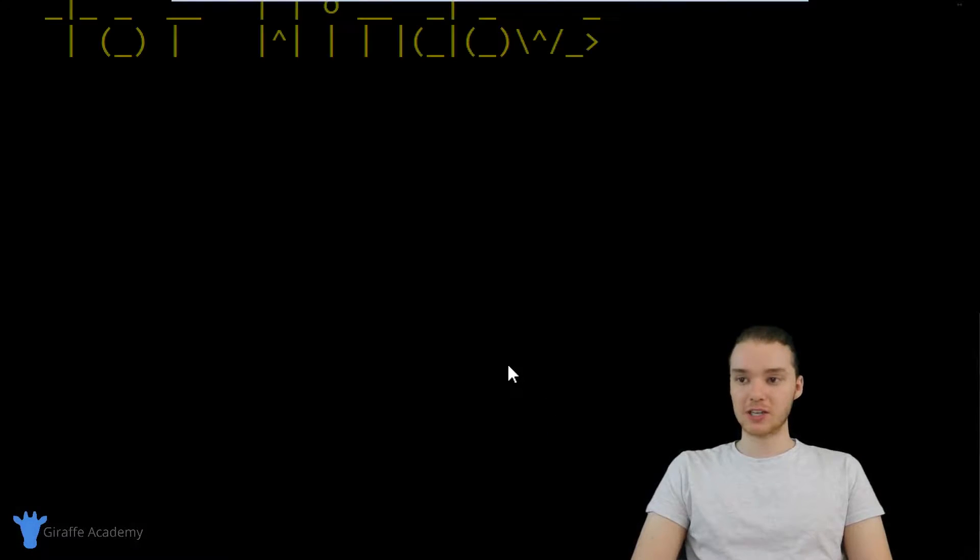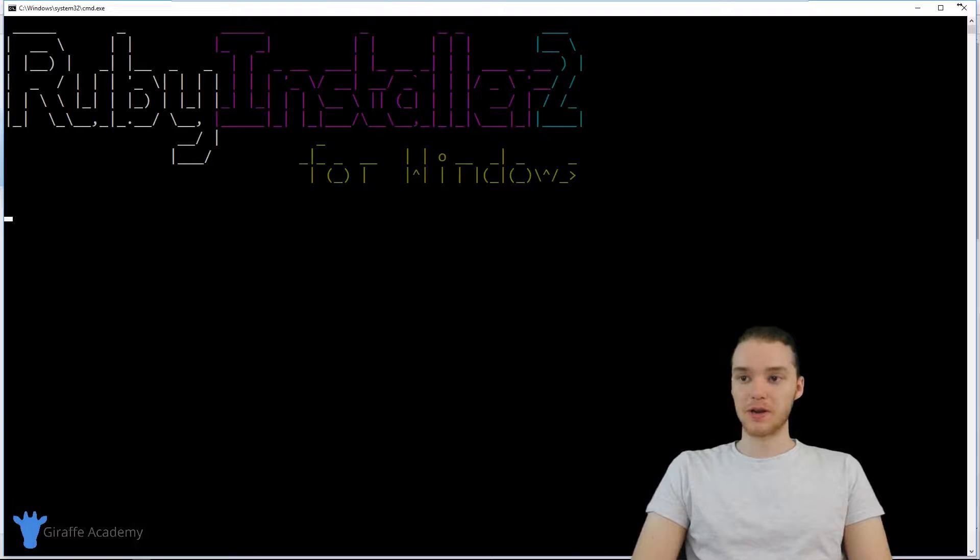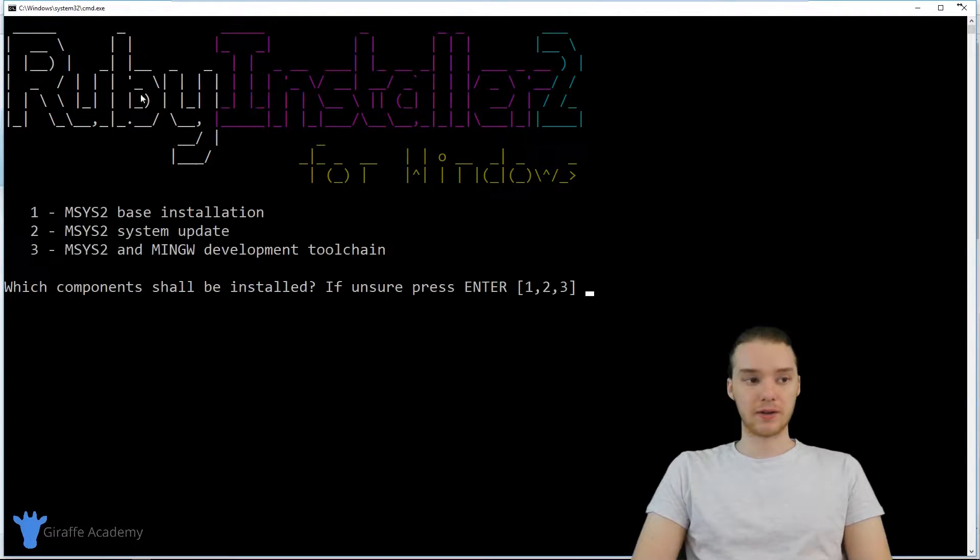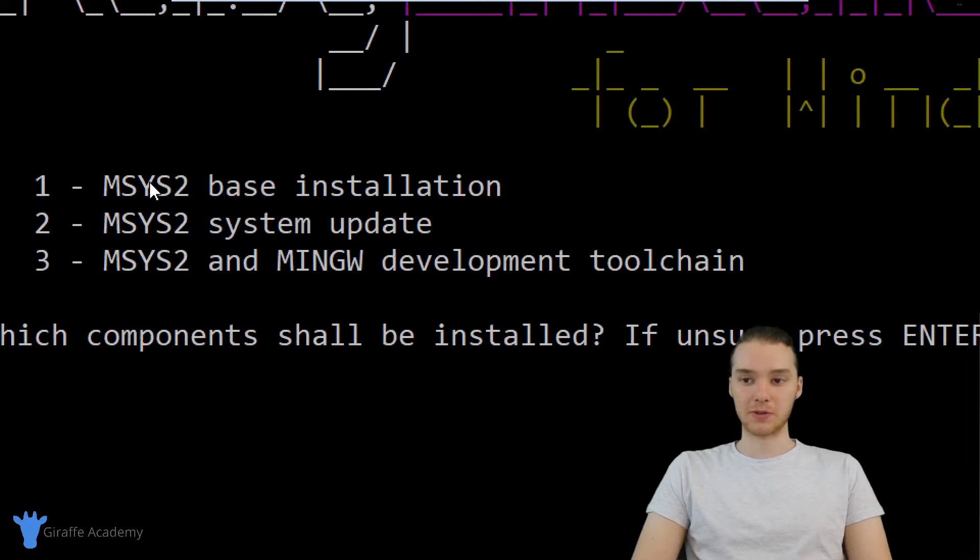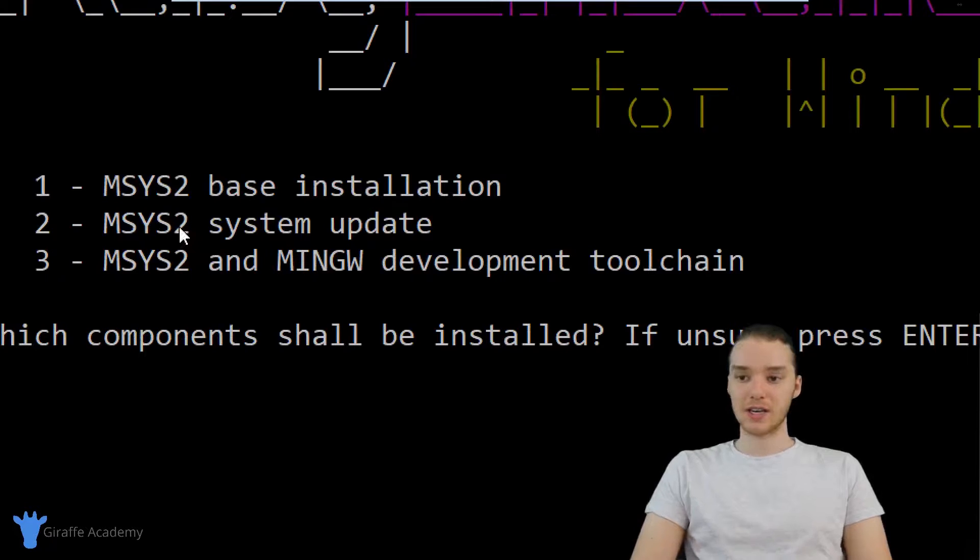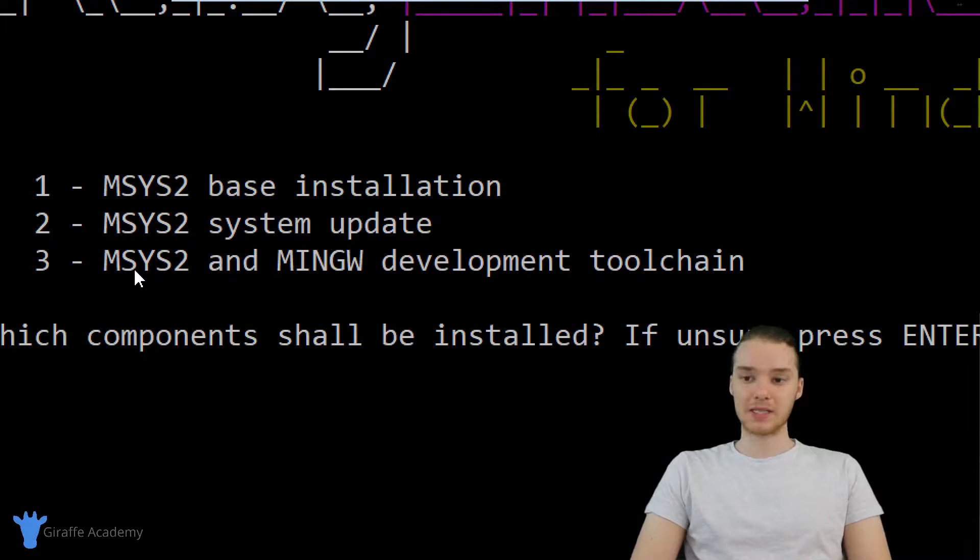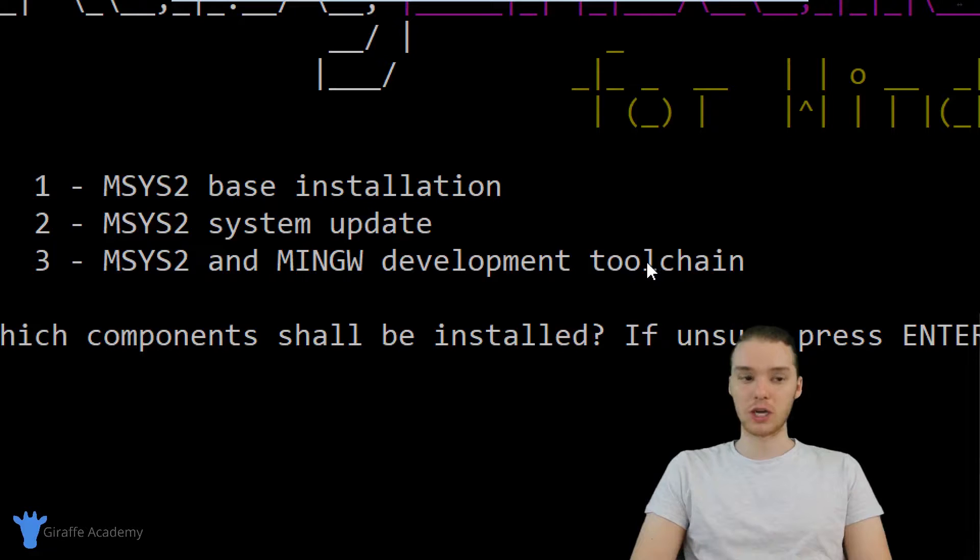So this should open up another window here, it just says Ruby installer 2. And you'll see over here that there's three options: the first one says MSYS2 base installation, second one says system update, and then here it says MSYS2 and MINGW development toolchain.